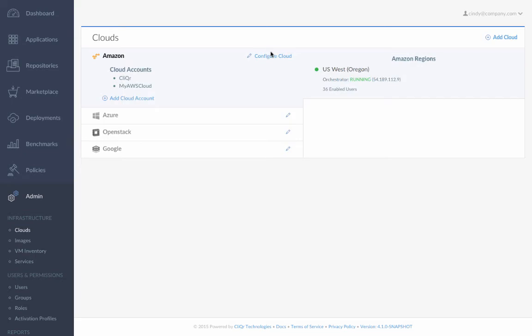But now, Clicker CloudCenter has made it easy for Cindy to support her company's new cloud strategy, since adding and managing access to clouds is infinitely easier through one consolidated tool.